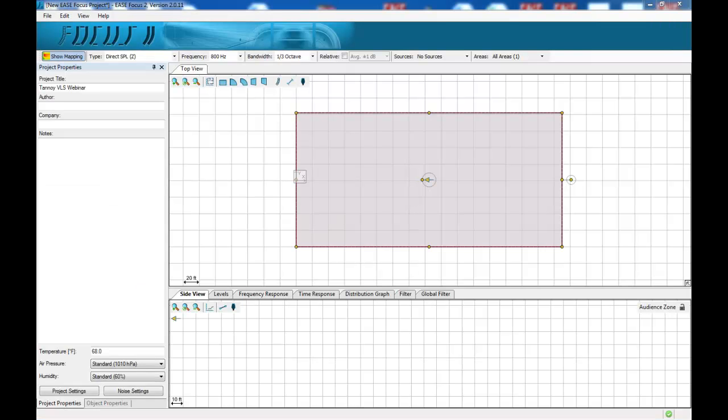Let's take a look at the software interface itself. On starting the program you will find a window containing the project properties where you will enter any relevant information and who's doing the simulation, your company name.